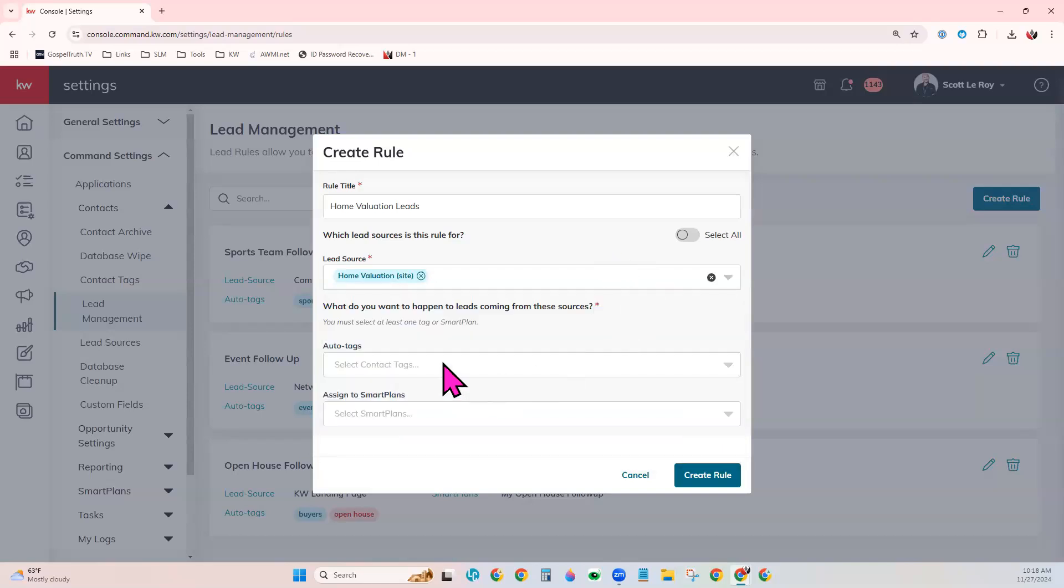And then choose the tags that we want to automatically be applied. You can choose one or the other. You don't have to choose both tags and smart plan. But for our example today, I'll show you both.